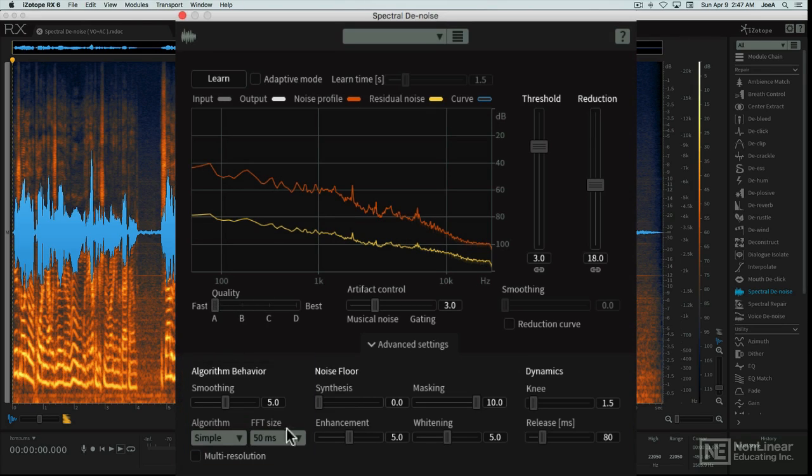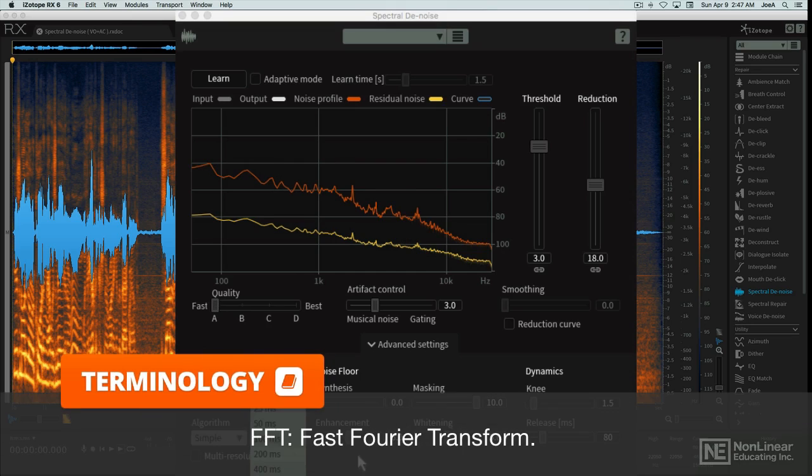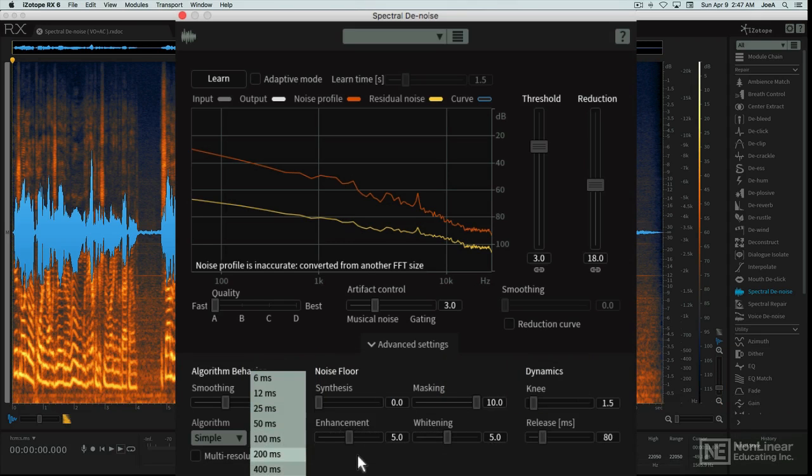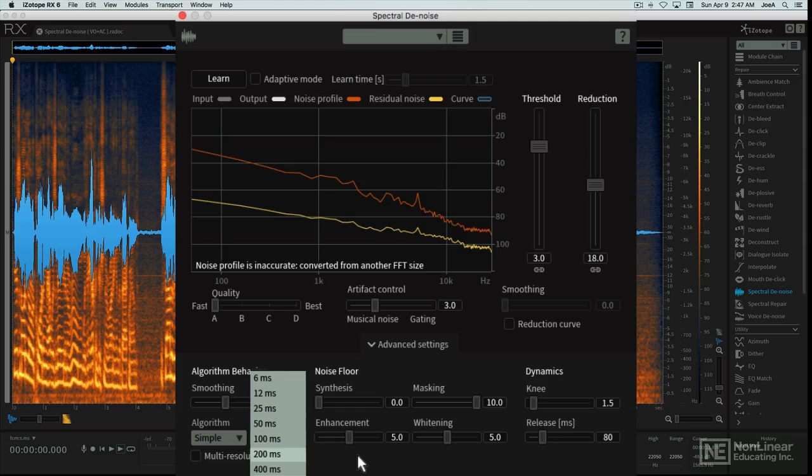The FFT size can be altered. FFT stands for Fast Fourier Transform, the math used in spectral processing to isolate different elements of the complex signal. Audio is processed in very small time and frequency segments, and tweaking this control can impact how effective that process is.